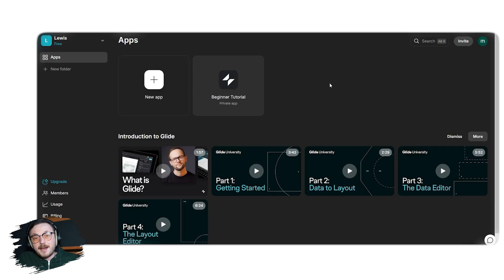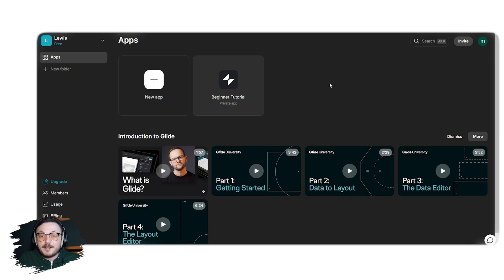Now, let's dive into the main part of the tutorial. How to create a brand new app with AI in Glide app.